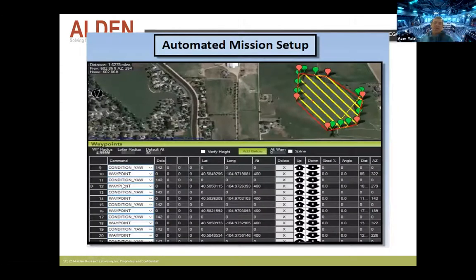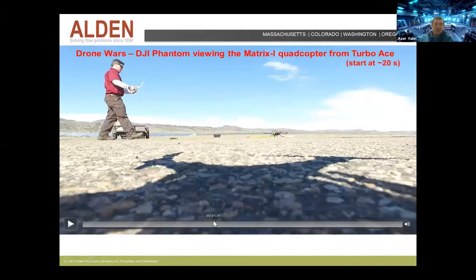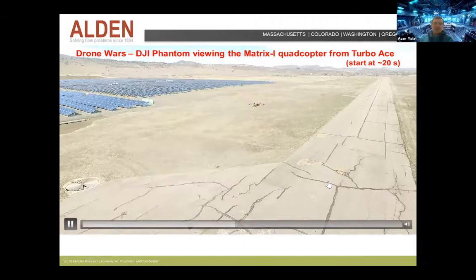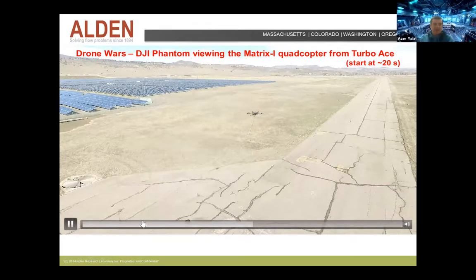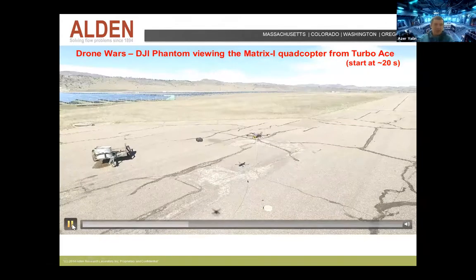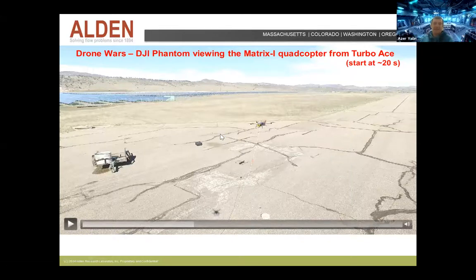They learned how to use automated flight controllers where they could set specific GPS locations and have the drone navigate to them sequentially. And what's better than one drone? Two drones. One drone is up in the air filming the second drone, which is the one carrying the probe — dropping the end of a long tether into the little lakes being studied. They did this at the Rawhide power plant. The plot shows temperature of the water versus depth, and they demonstrated they could make those types of measurements.